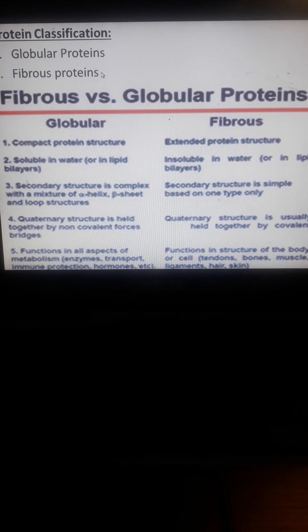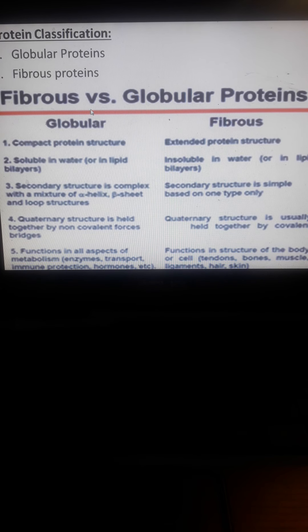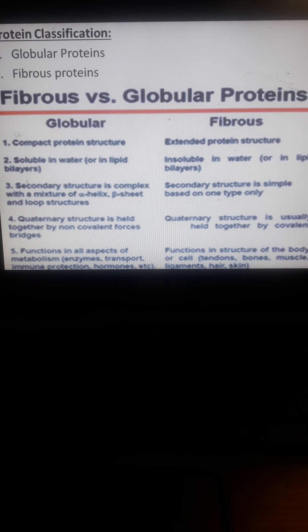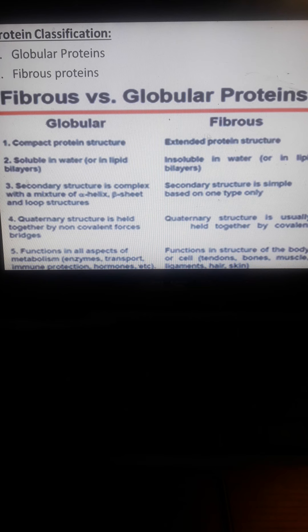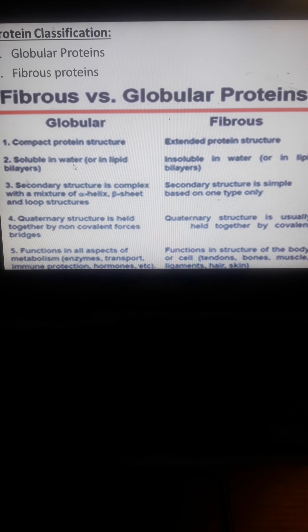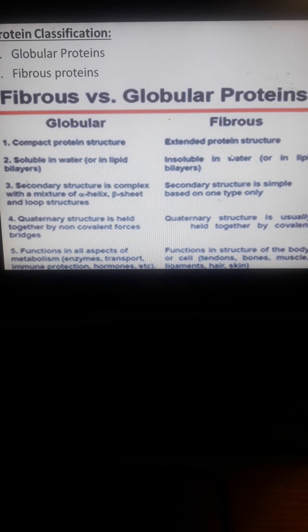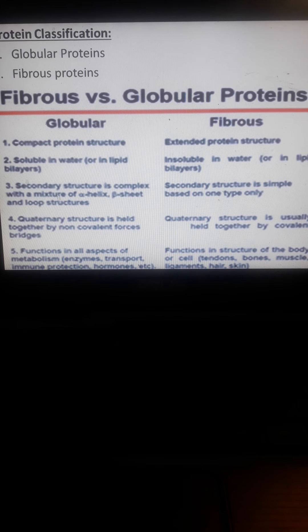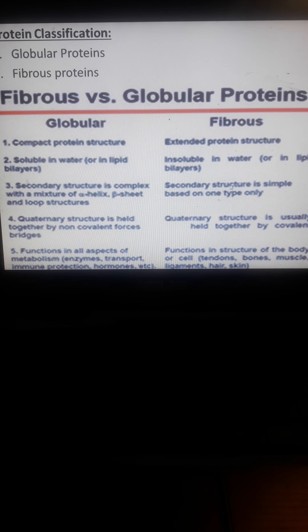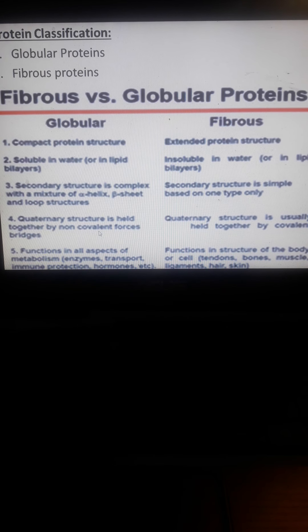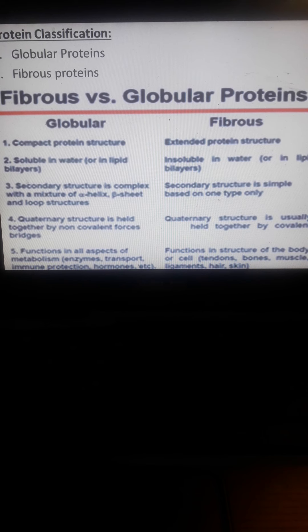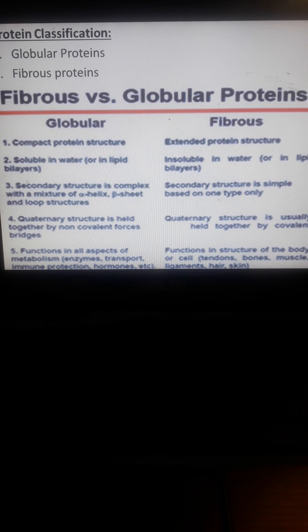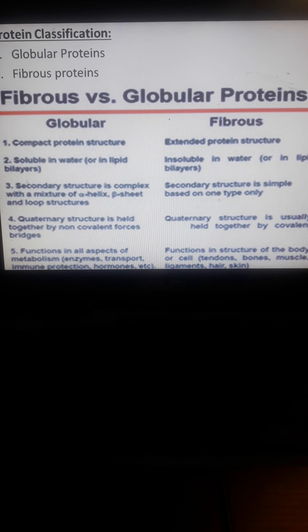Protein classifications include globular and fibrous. Globular proteins are compact, soluble in water, with complex secondary structures of alpha helix, beta sheets, and loops. They are held by non-covalent forces. Fibrous proteins are extended, insoluble in water, with simple secondary structures based on one type only. Quaternary structures are held together by covalent bonds with sharing of electrons.